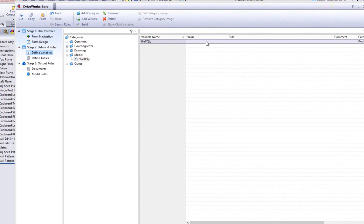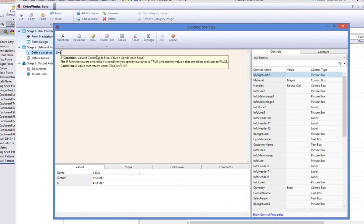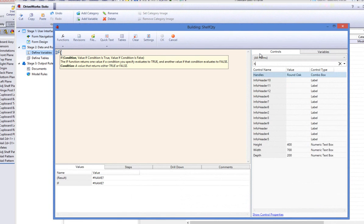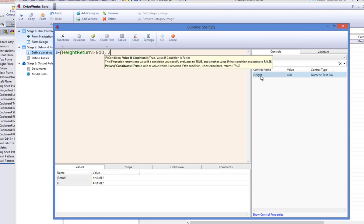Double click on the new variable to assign a rule to it. I want the result of the rule to add two shelves if the cupboard is over 600 high, otherwise just the one shelf. I will create an if statement stating that if the height return is over 600 high, then add two shelves, and if it is under 600 high, then only add one shelf.